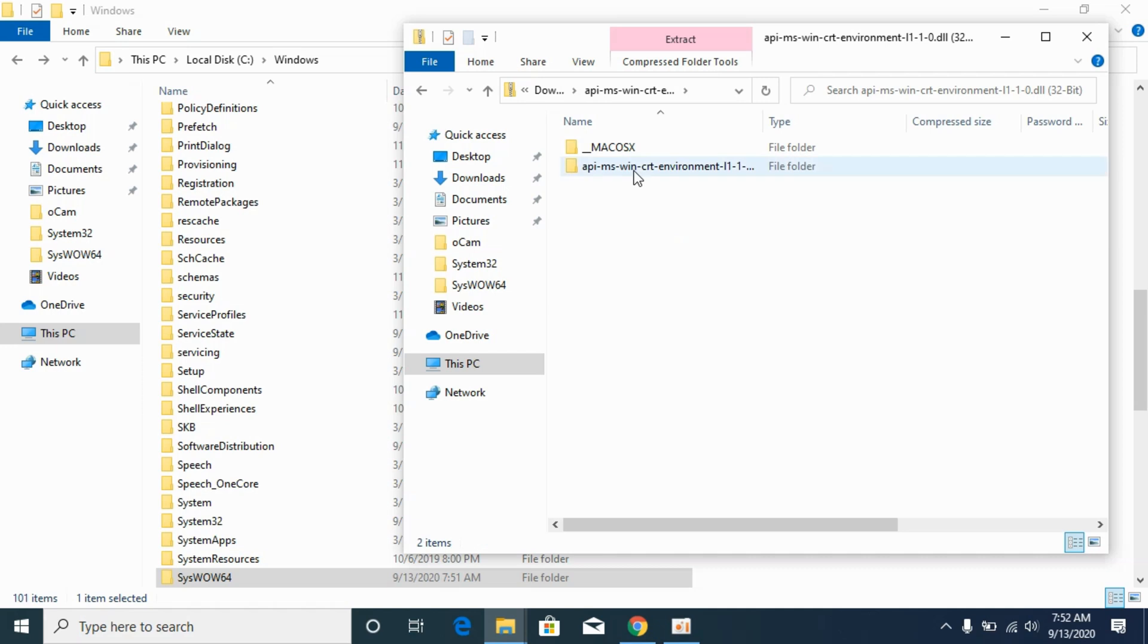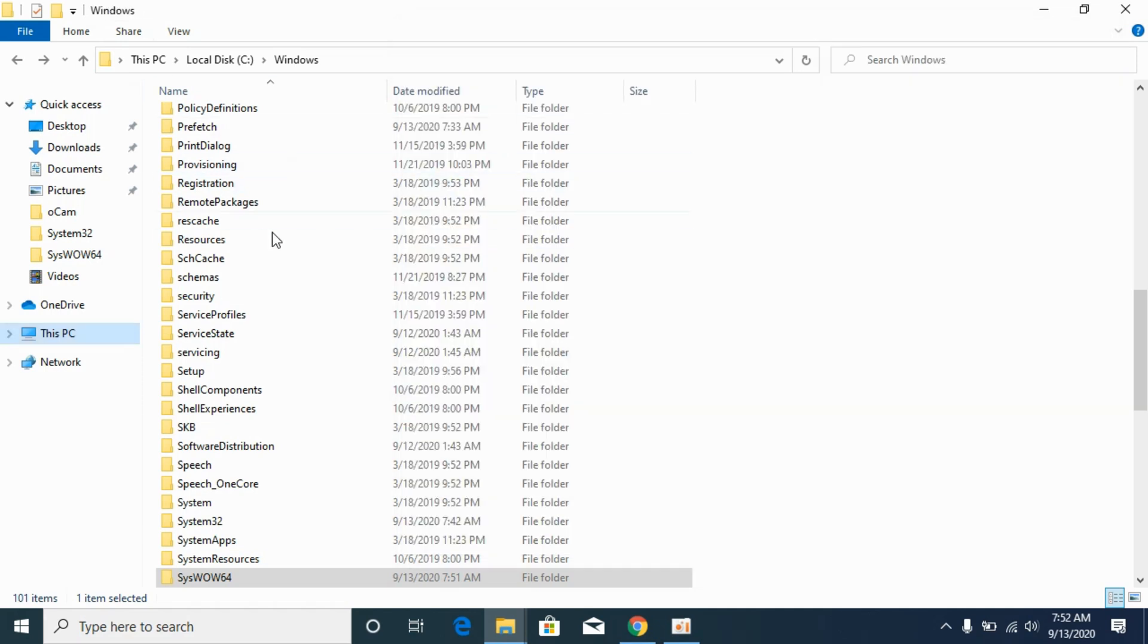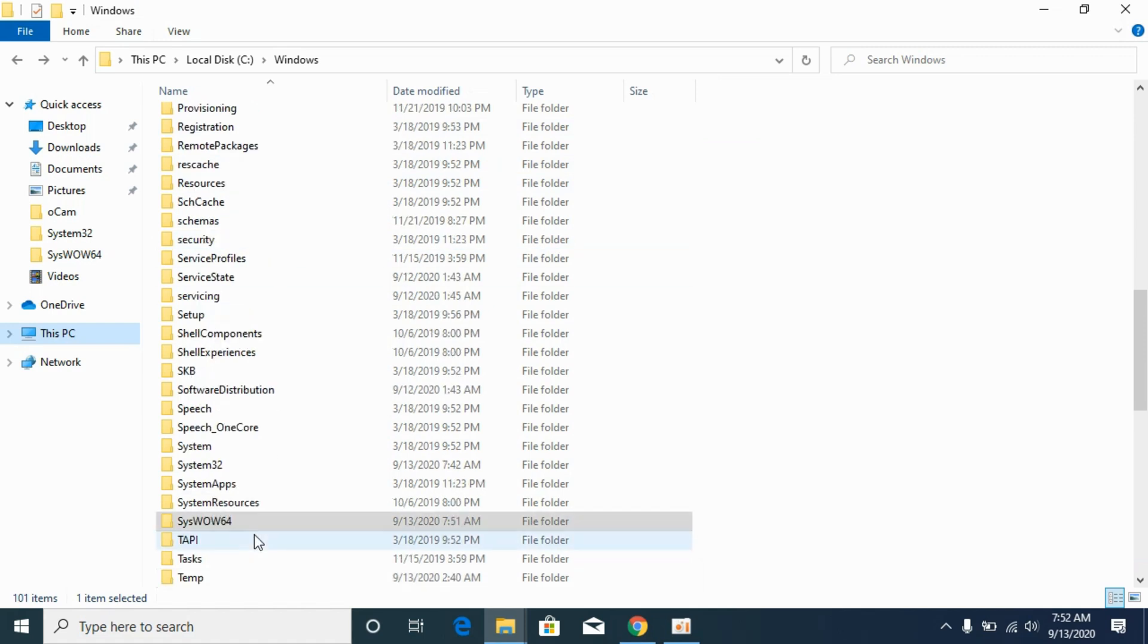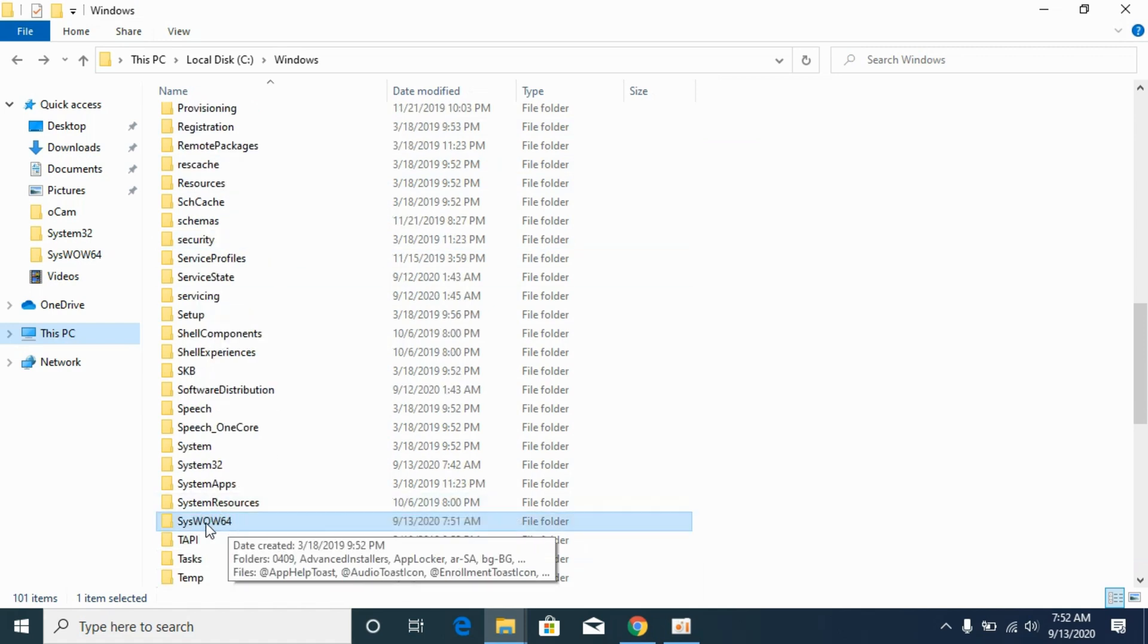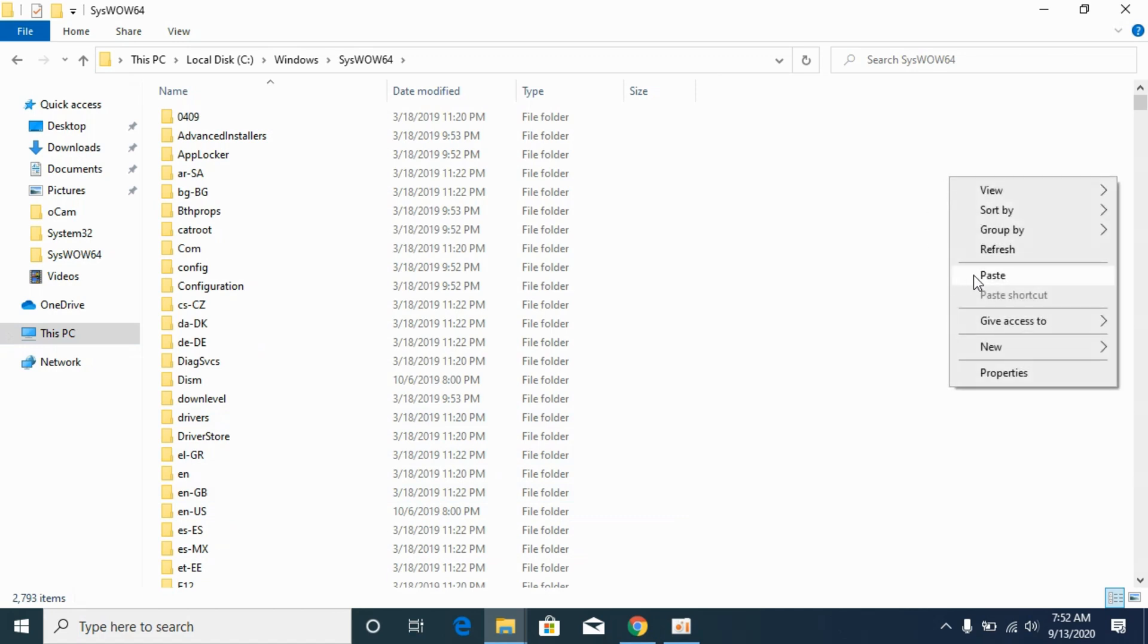Now go to 32-bit file, copy this DLL file, go to Windows folder, and here again go to SysWOW64 and paste the 32-bit file here.